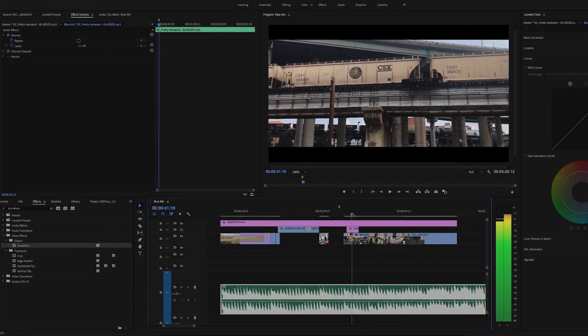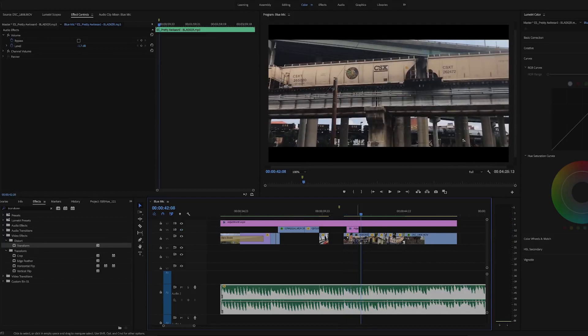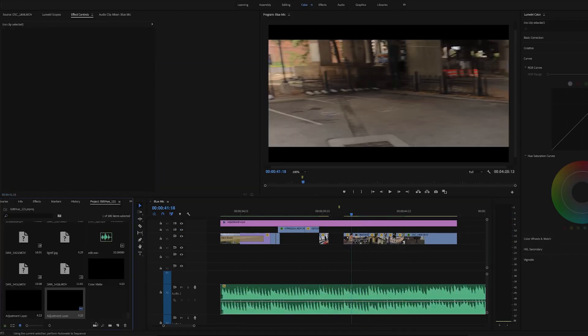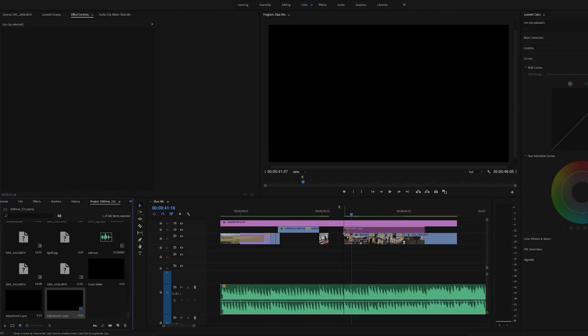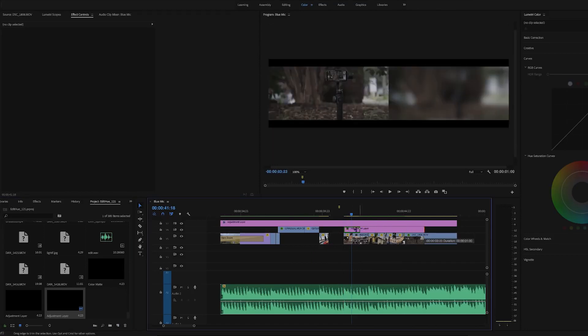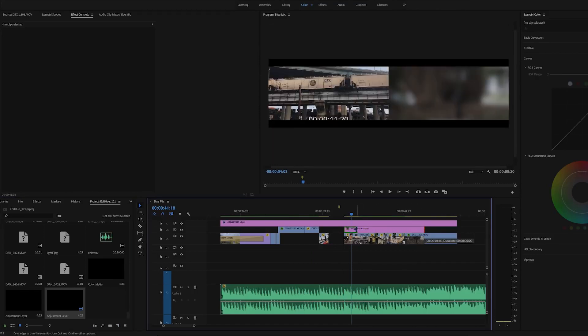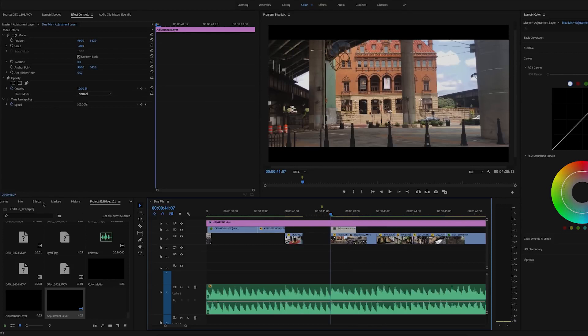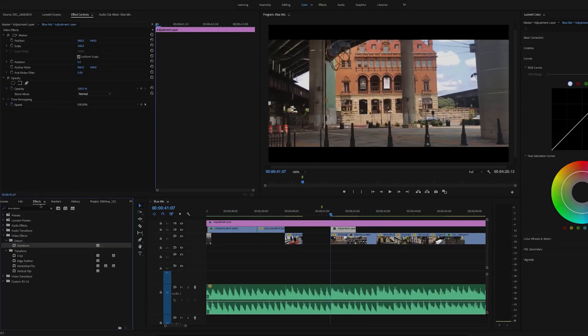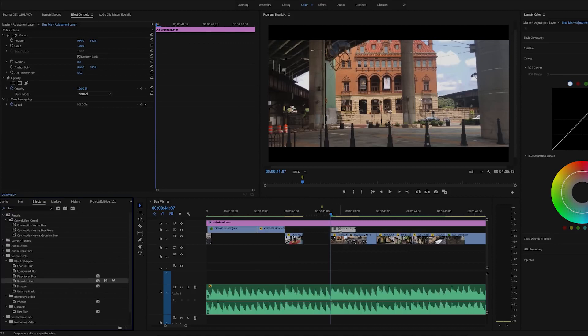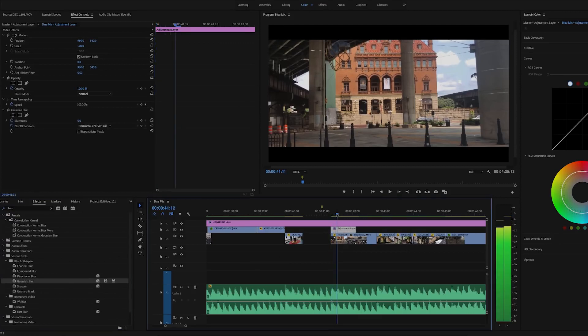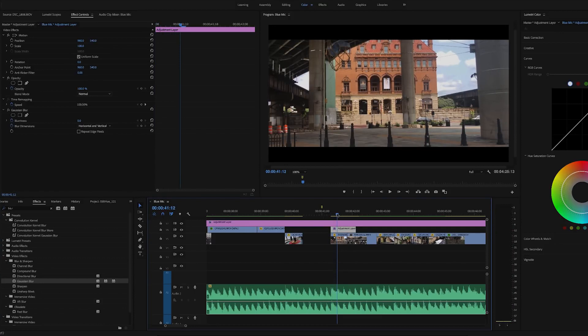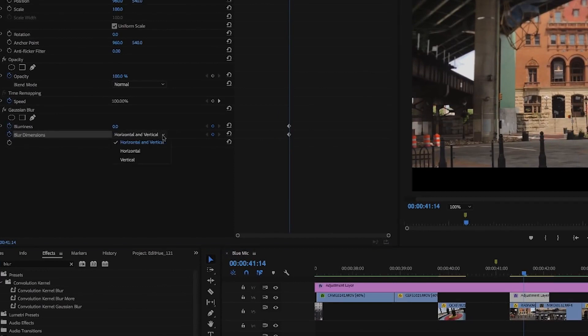You can do what I did here by adding a blur effect to make it a bit smoother. To do this, click New Item and add an adjustment layer. Next, place the adjustment layer over your two clips, then go to Effects, type 'blur' in the search bar, and drag the Gaussian Blur onto your adjustment layer. Place your playhead at the point just before the pan starts, set a keyframe, check Repeat Edge Pixels, and change your blur dimensions to horizontal.